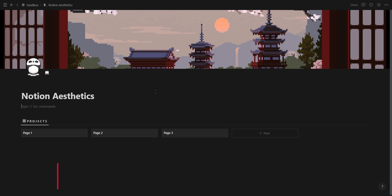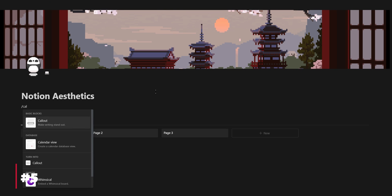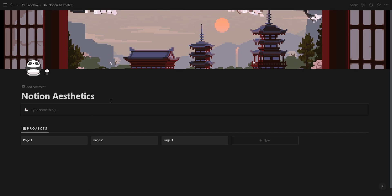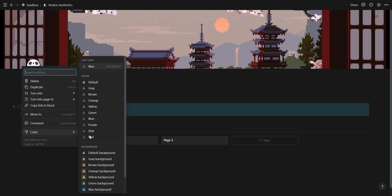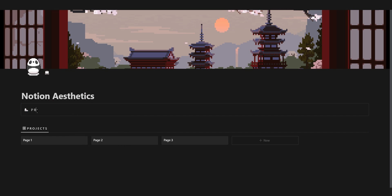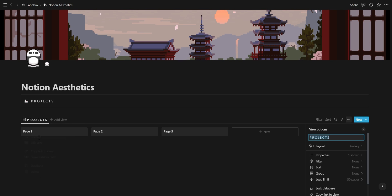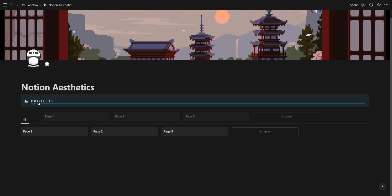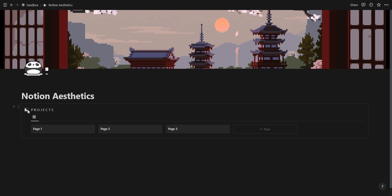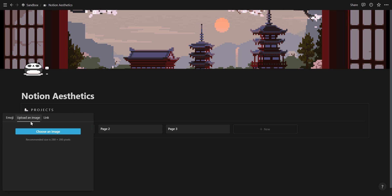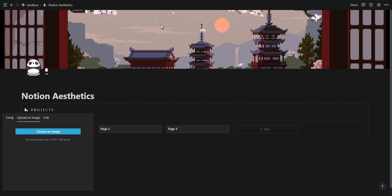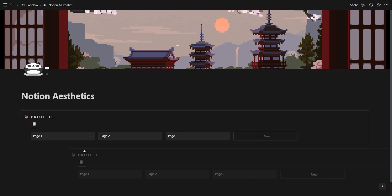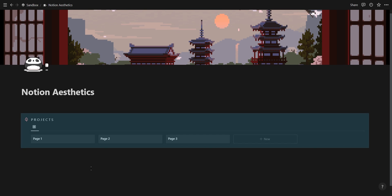You can add an outline and icon to your database by using callout boxes. Create a callout box with the color set to default, implement the previous titling tip into your callout boxes, drag and drop your database inside, and then simply change the icon. This not only looks better but also makes it easier to drag the database around and change your dashboard layout.